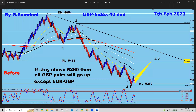Hello everyone, Sam here from creativetradingsystems.com making a quick video about the pound index. This is the pound index 40-minute chart I made on February 7th, showing my elite wave count.